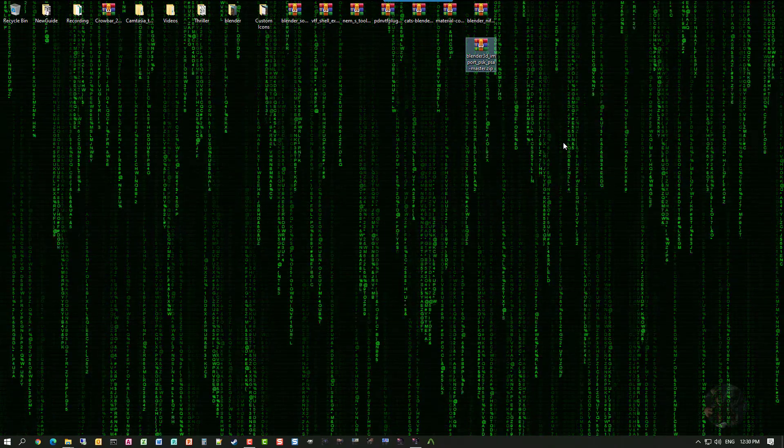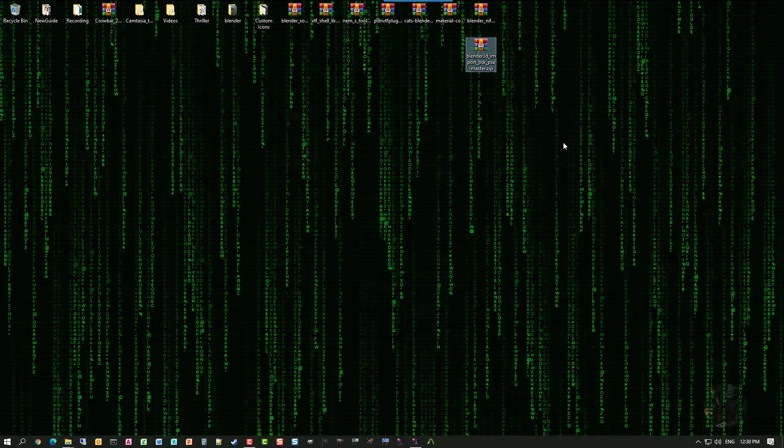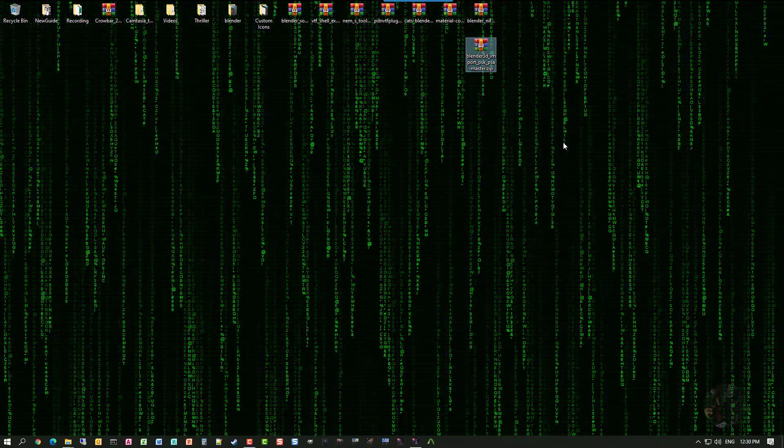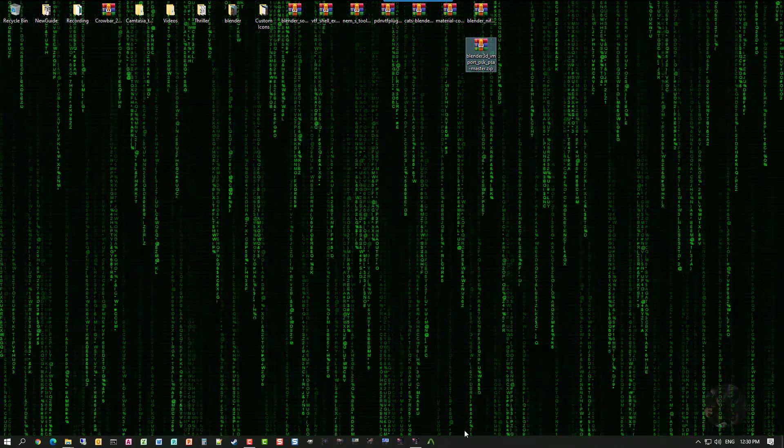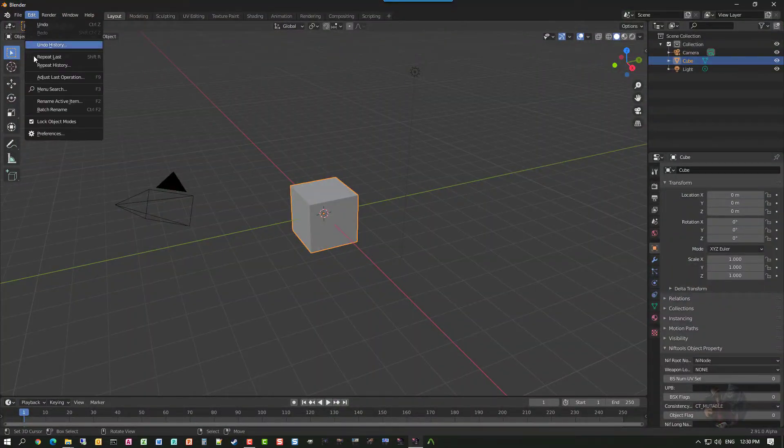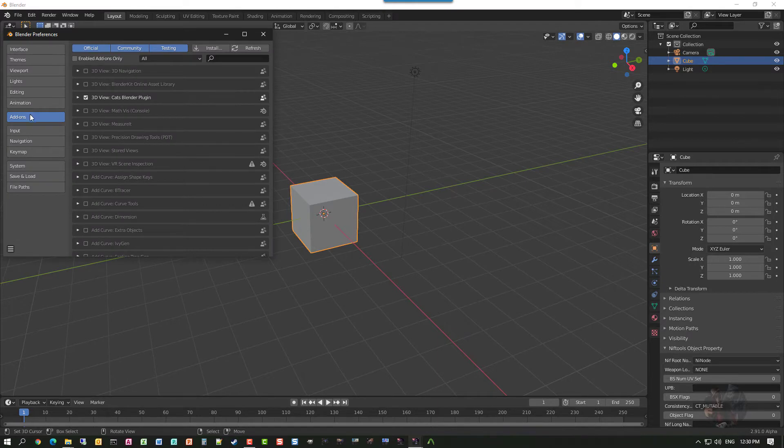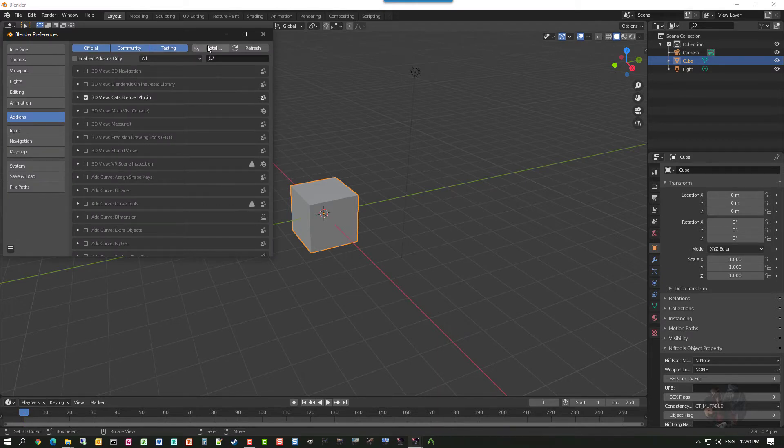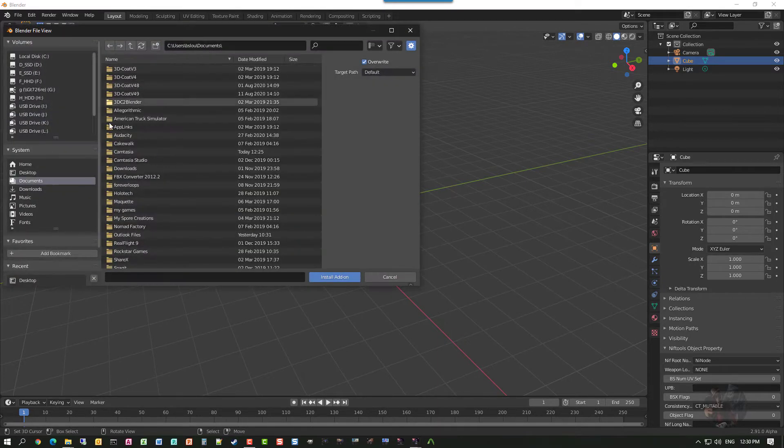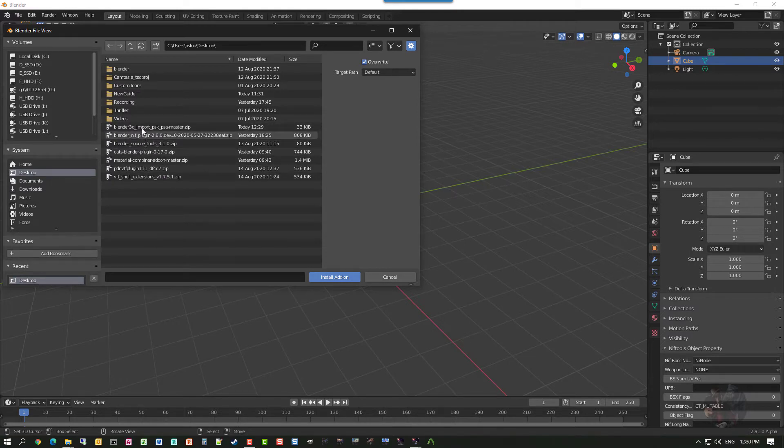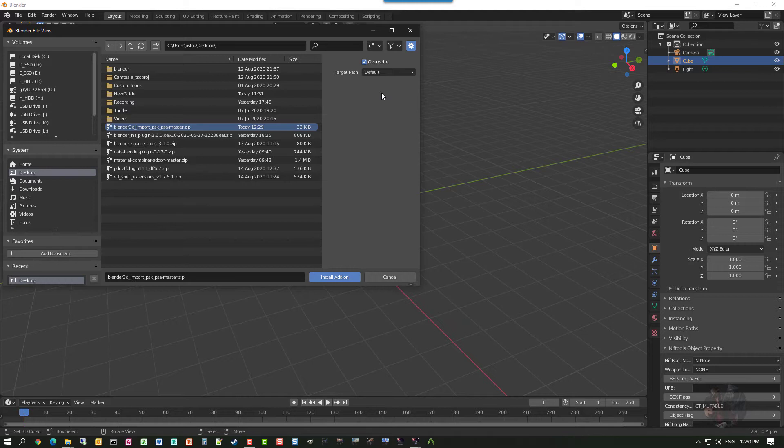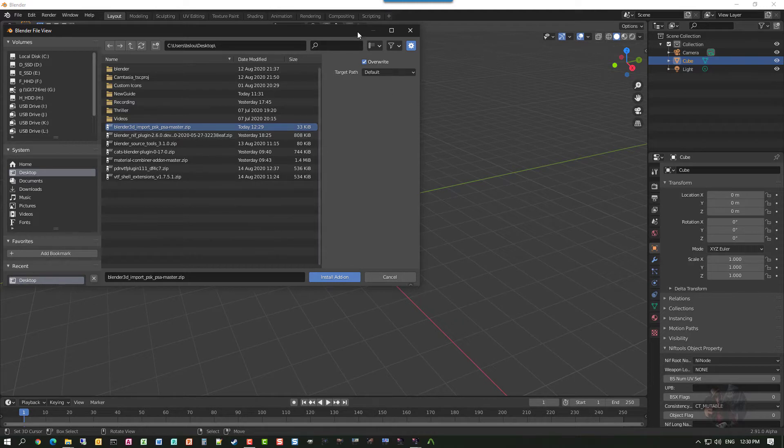Now, with this particular add-on, using the normal method of doing a edit, preference, add-ons, install, point to the zip file. There. Doesn't work. We have to add this one manually. And this is a good lesson for you on how to actually manually load add-ons that don't work with the installer.